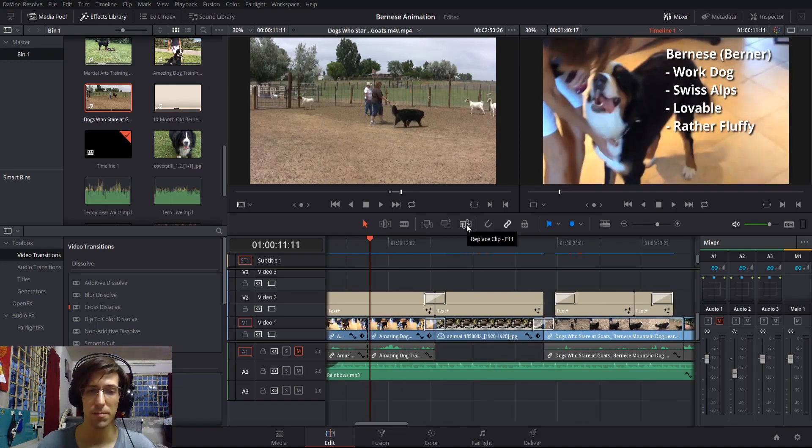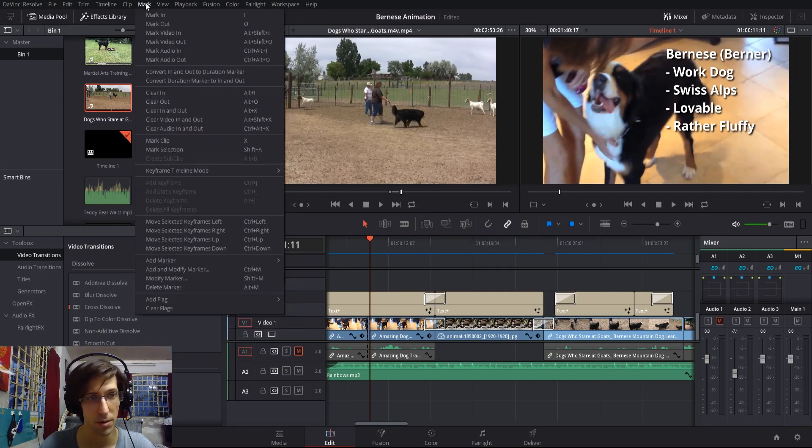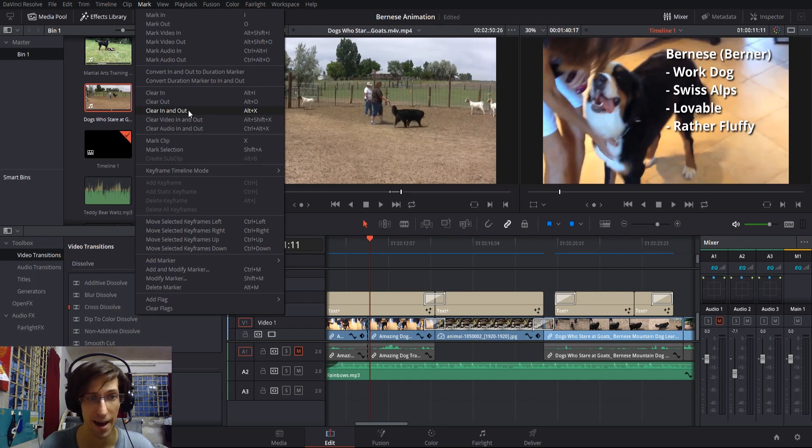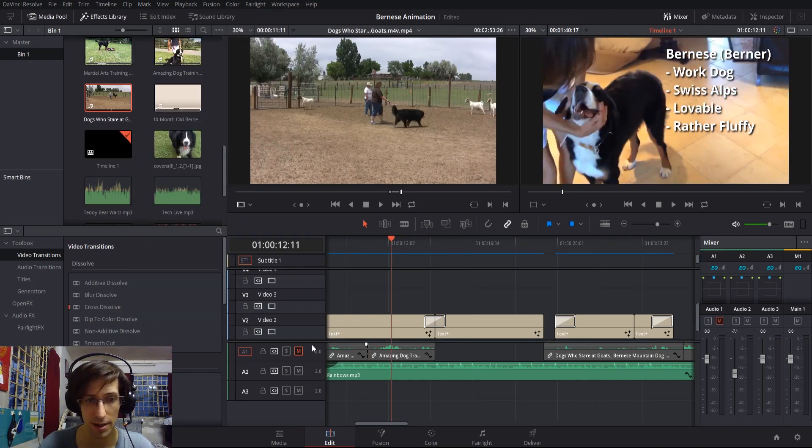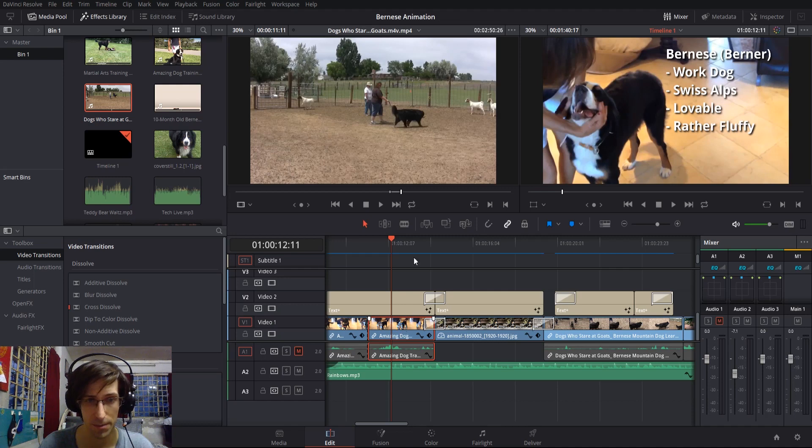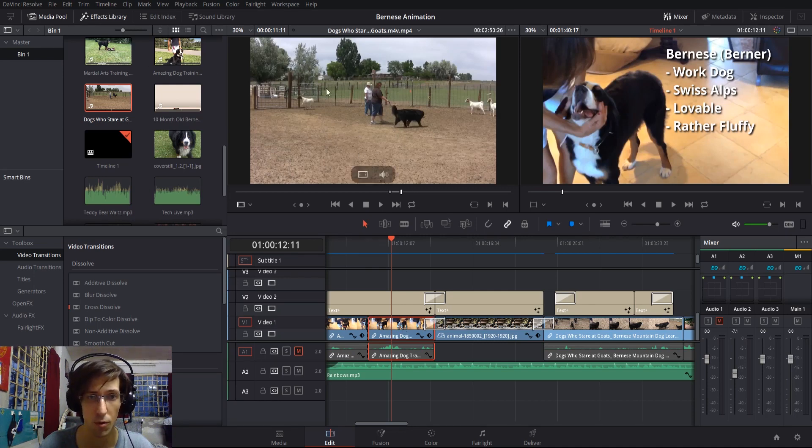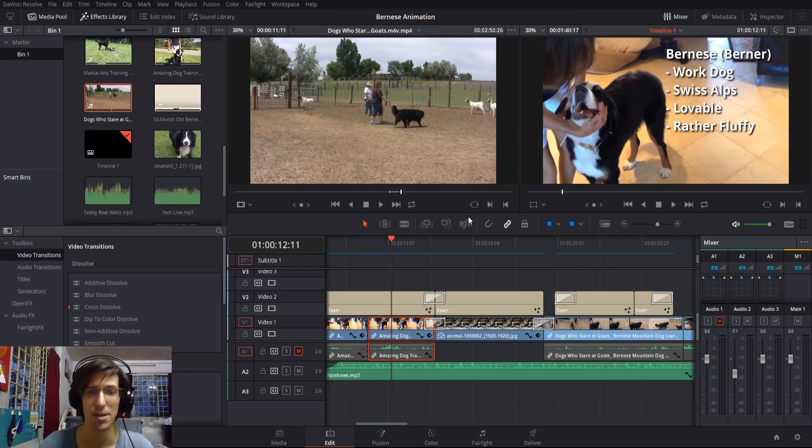Next is replace clip. As long as you don't have an out point set, which you can clear by going up to Mark and then Clear In and Out, or hitting Alt-X on the keyboard, you can left-click on a video clip.